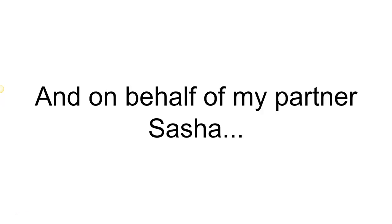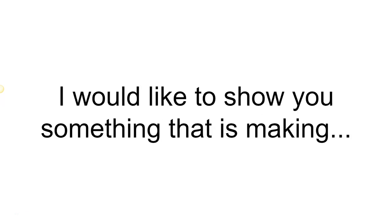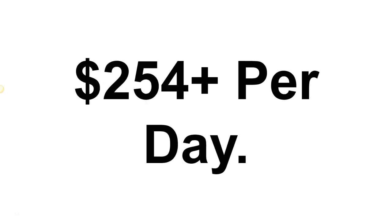Hey, it's Chris here, and on behalf of my partner Sasha, I would like to show you something that is making $254 per day.